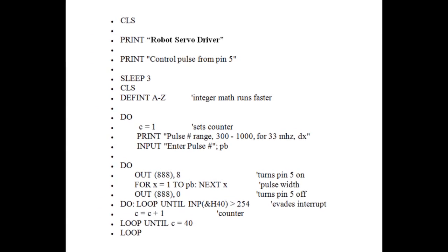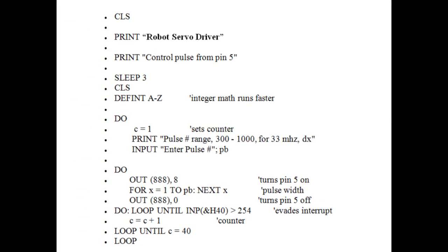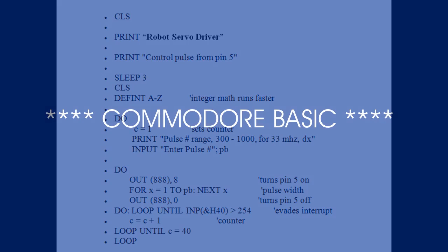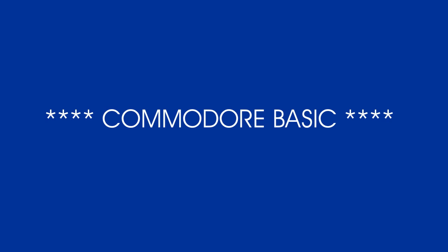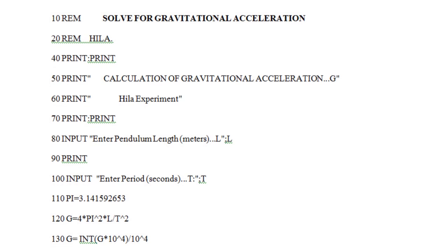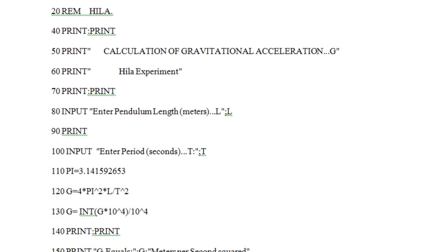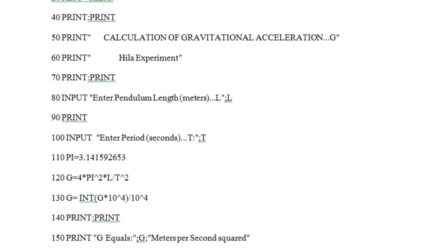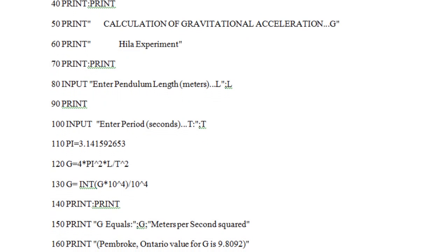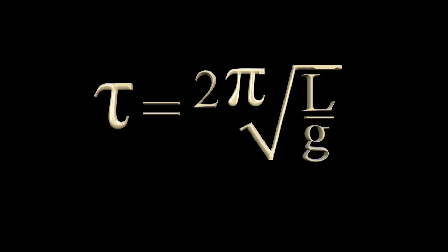The coding language used by the VIC-20 was called Commodore BASIC. Using mathematics and logical procedures, you could create your own programs. Programs that would solve a complex mathematical problem, or take control of a robotic arm.